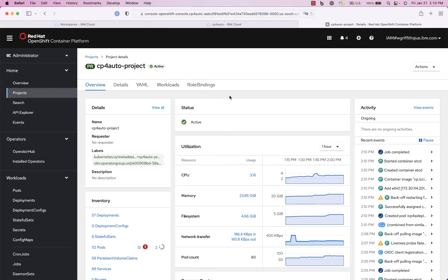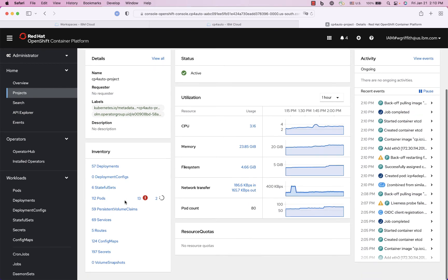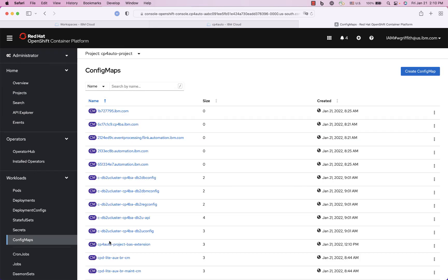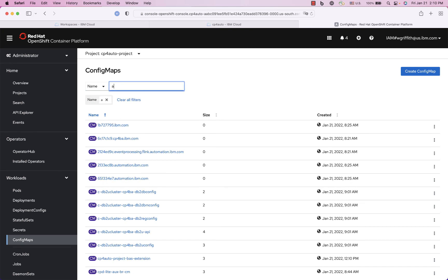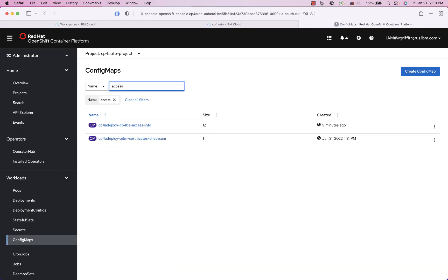Okay so about four or five hours later a lot of these pods and the operator appears to be complete, still a few pods here that are running. But if I go into my config maps I will see my access info right here.